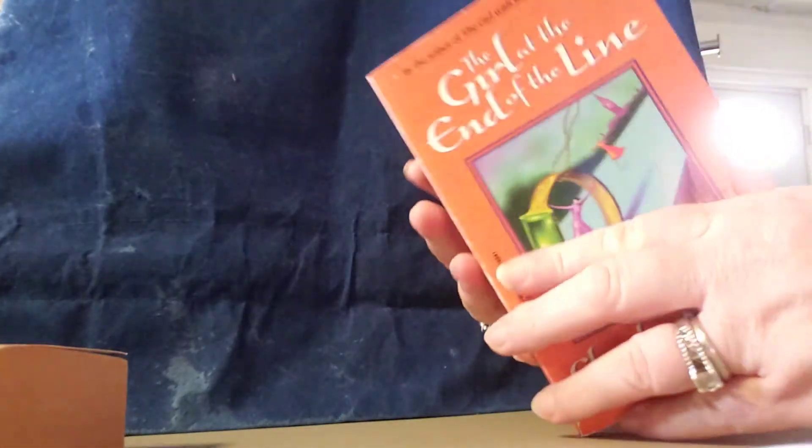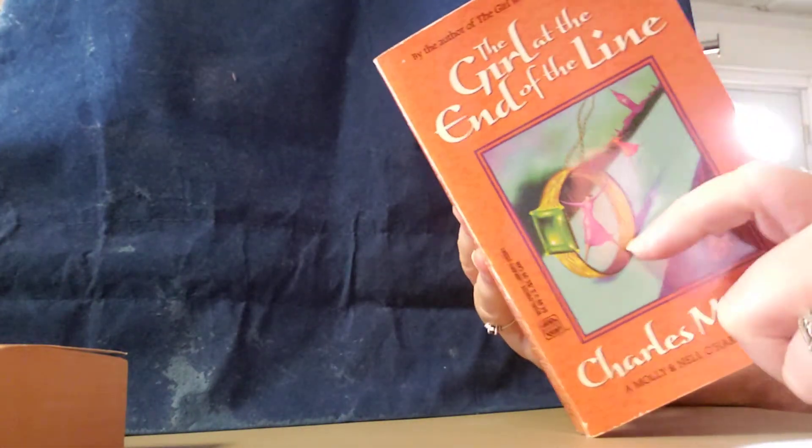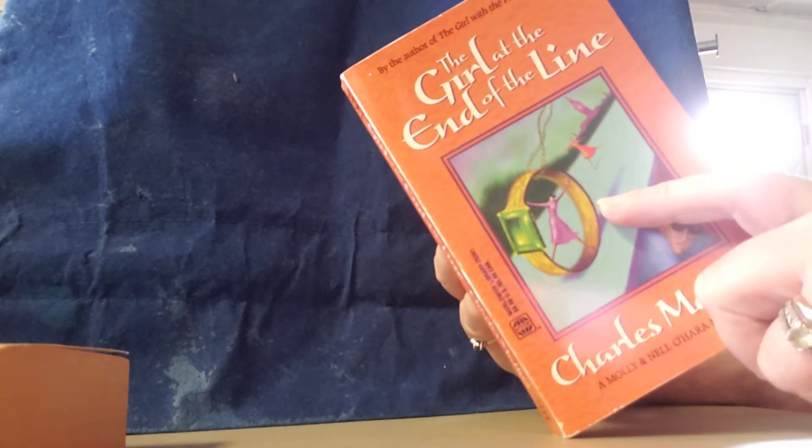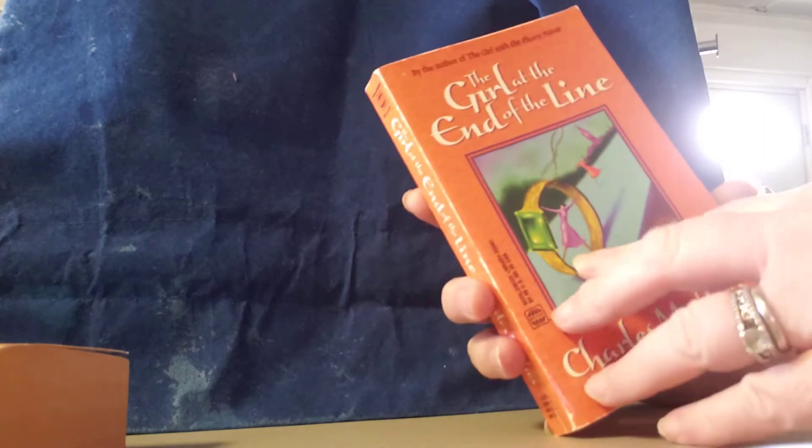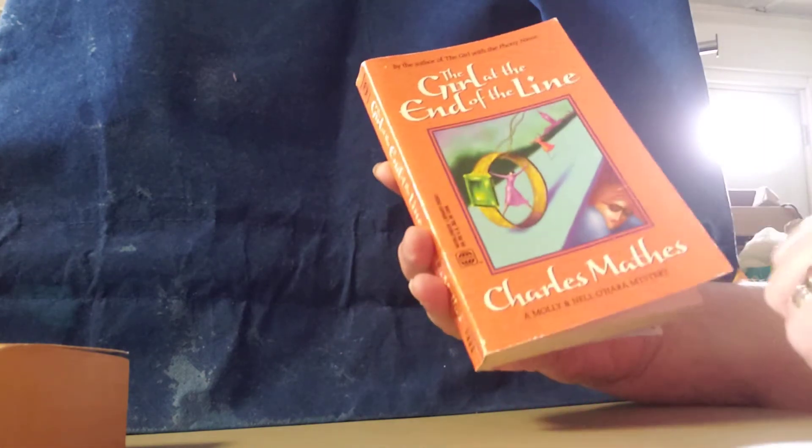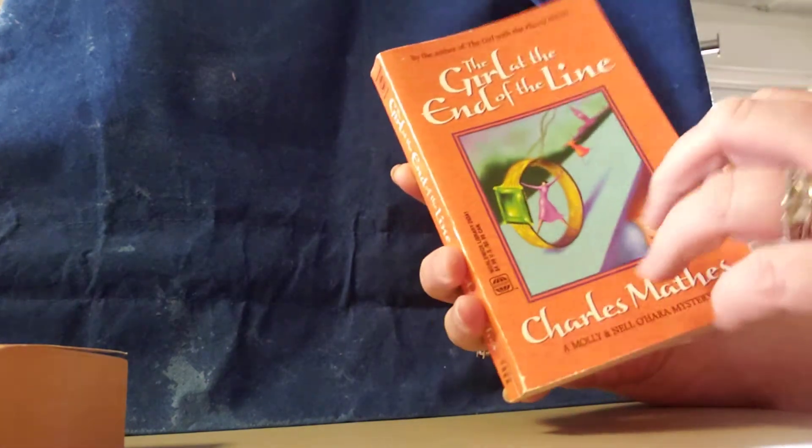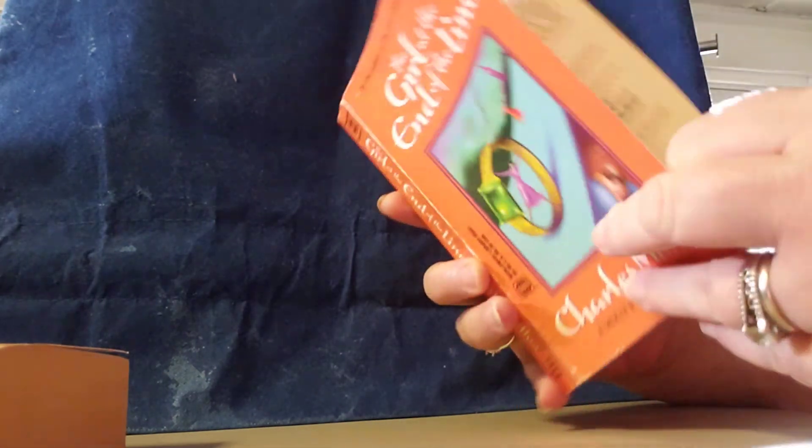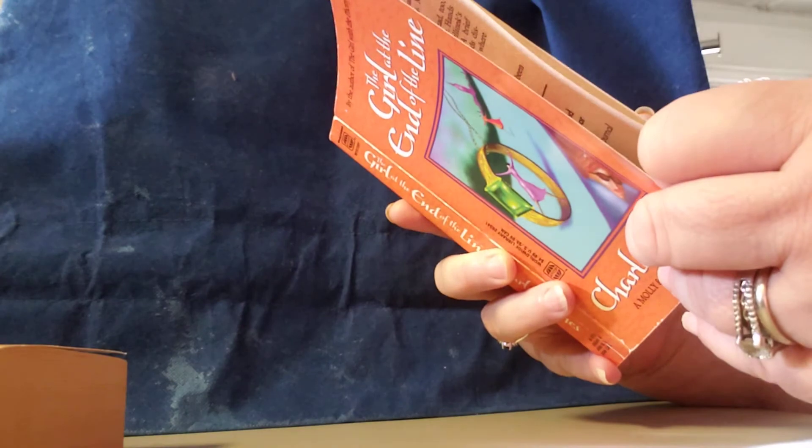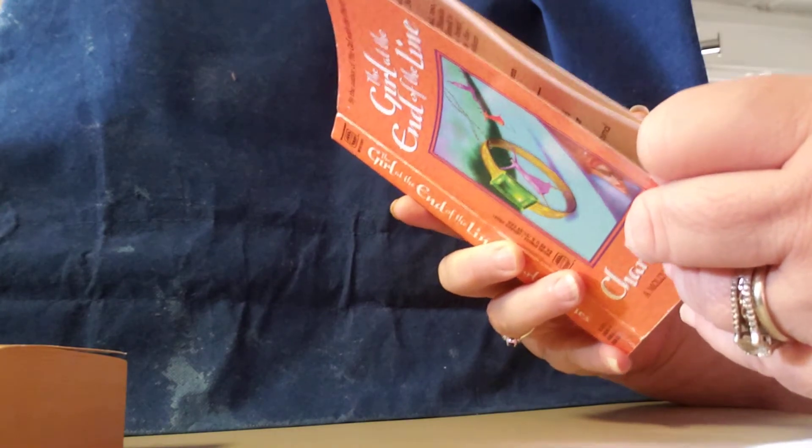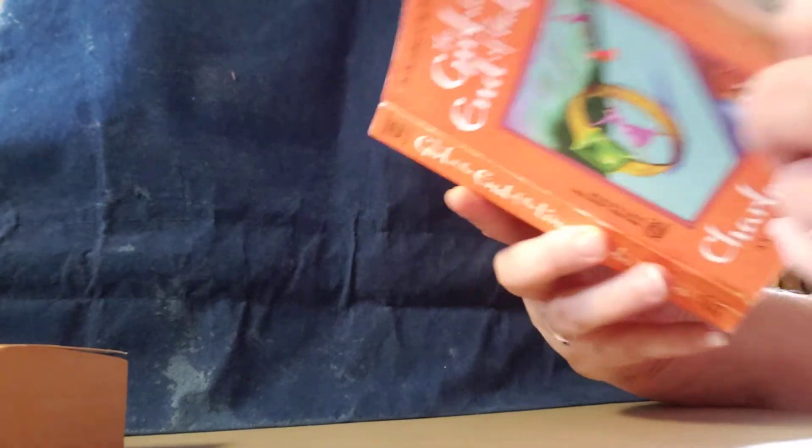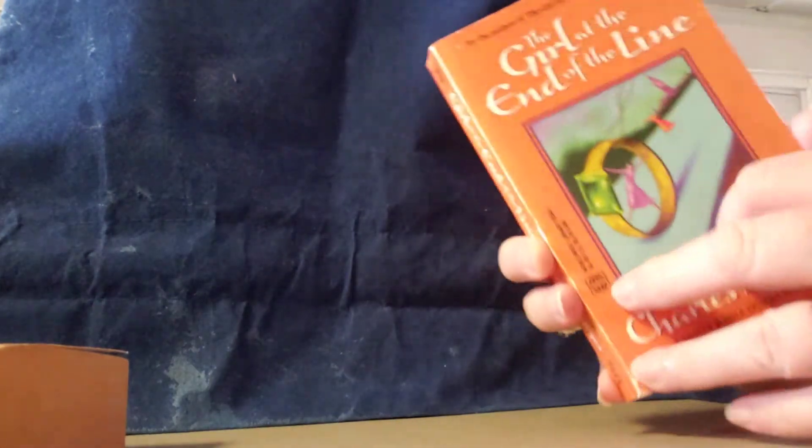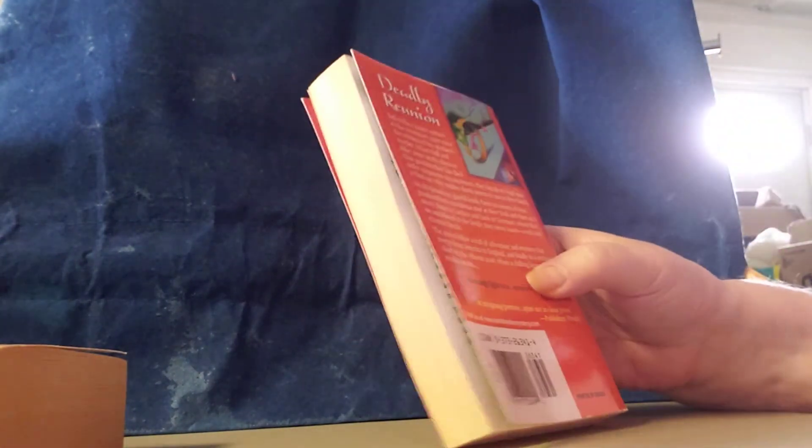Book number two is The Girl at the End of the Line by Charles Mathis. Copyright is $19.99. This is what the book looks like. This is what it's about.